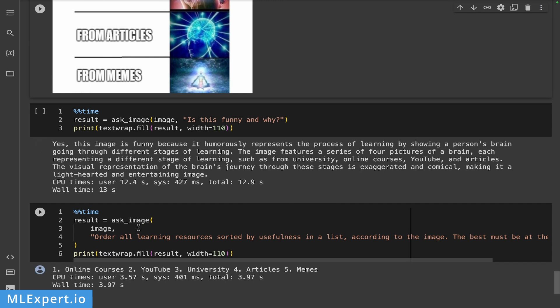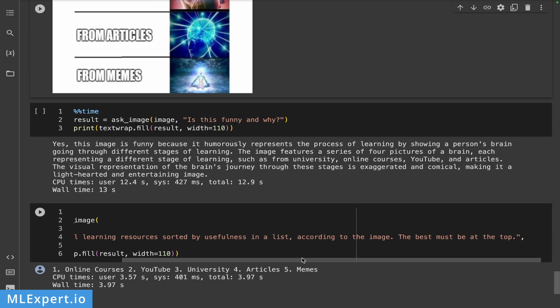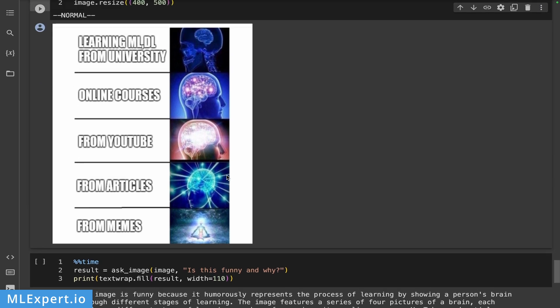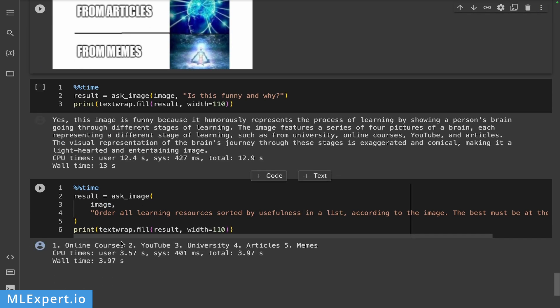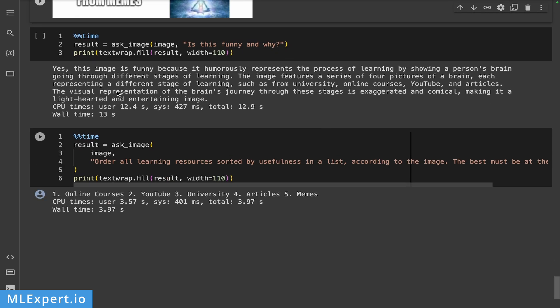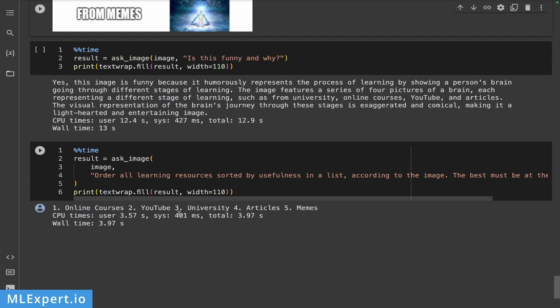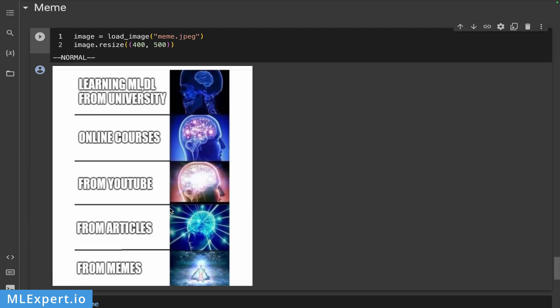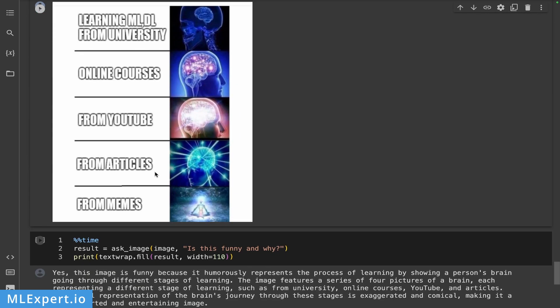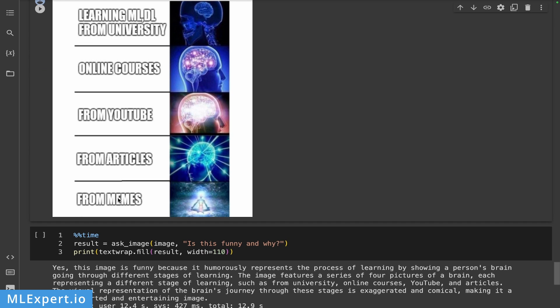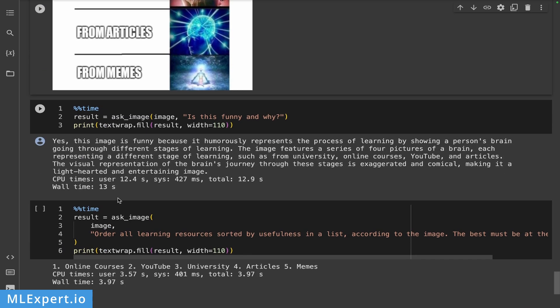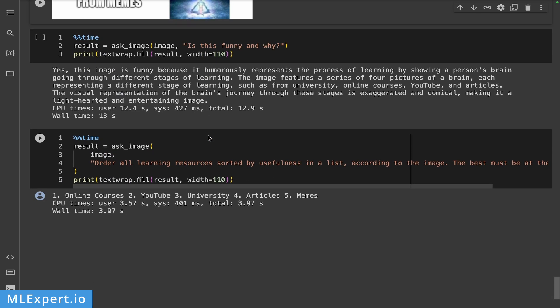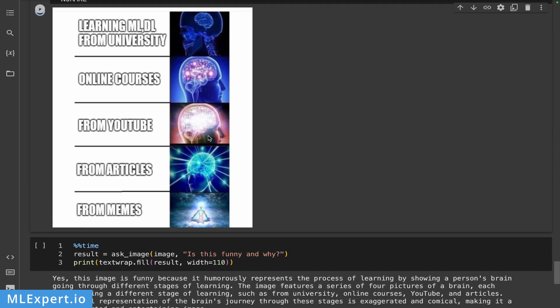And then I asked to order all learning resources sorted by usefulness in a list according to the image. The best must be at the top. So I would say that the image is reversely ordered. But the model said that the online courses is number one for this one, then YouTube. So this one, then university, university here, then articles, and then memes. So it did its own sorting that is not very much aligned with the image. But I haven't tried to ask why this is the sorting that it's giving us. Maybe you can do that on your own. And let me know in the comments.